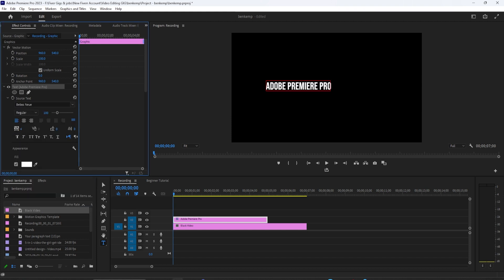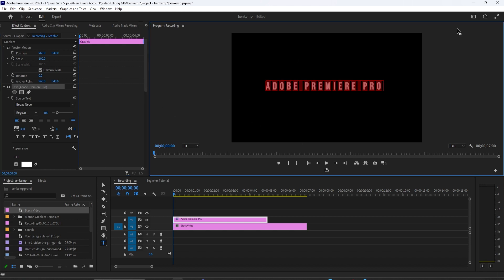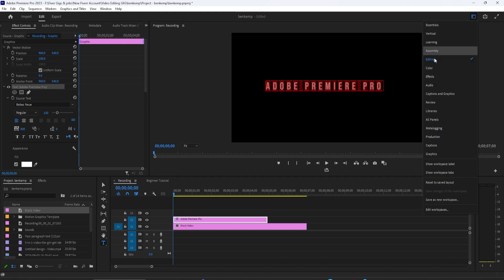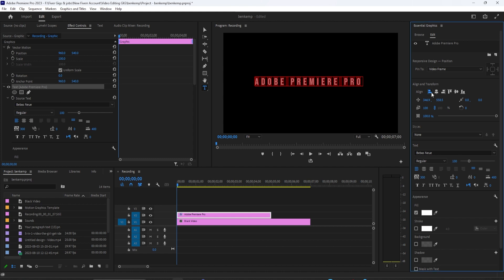To center the text, go to the Graphic tab up here. Select Edit, and then click the two alignment buttons to center your text horizontally and vertically.